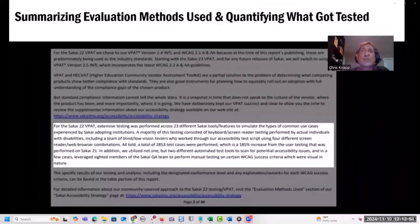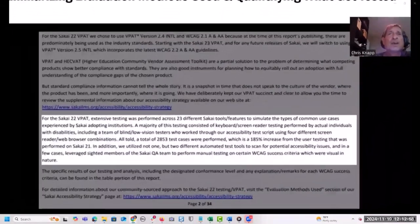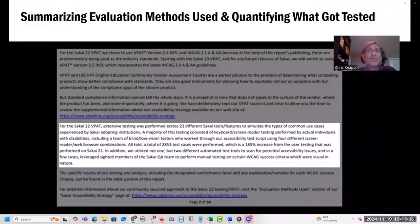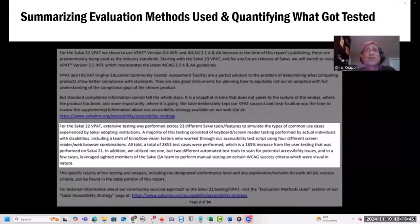In the narrative portion of the VPAT report, we focused on a high-level description of evaluation methods used, including quantifiable benchmarks. These included the total number of tools and features evaluated, types of testing performed, number of screen reader and web browser combinations used, and total number of test cases performed. These metrics matter: for example, 23 tools and features were tested for Sakai 22, and for Sakai 23 that number increased to 29.